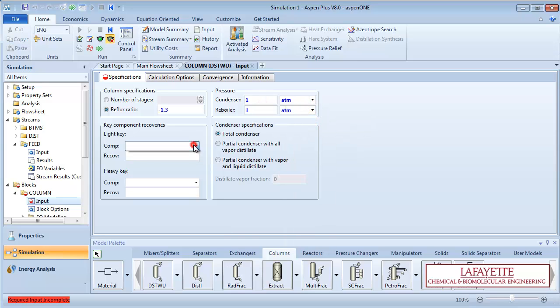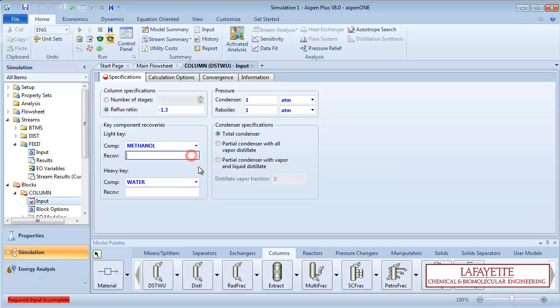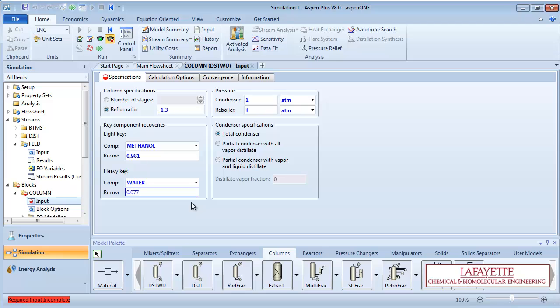Finally, specify the light key as methanol with a recovery of 98.1 mole percent, and the heavy key as water with a recovery of 7.7 mole percent. Recovery represents the molar amount of that component in the distillate compared to the feed.